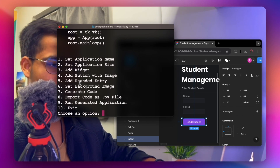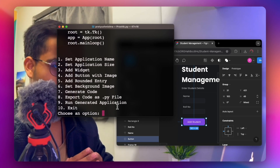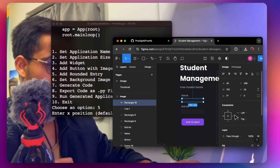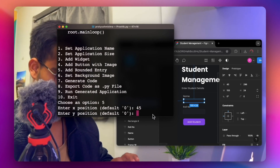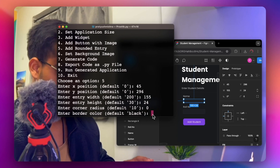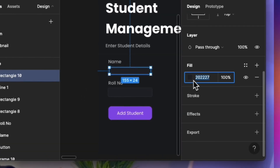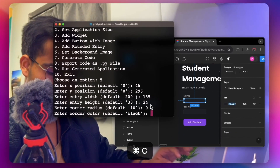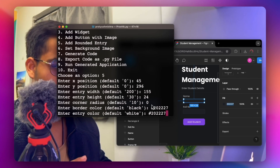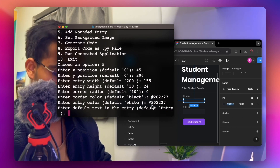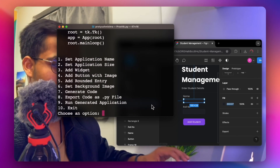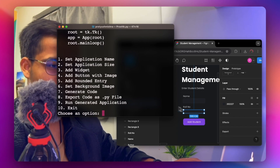To add a rounded entry field, type 5. Select the rectangle you created earlier for the entry field in Figma and read its properties. Enter X position as 45, Y as 296, width as 155, height as 44, and set the corner radius to 0. Set the fill color to match the background color — copy the hex value from Figma, type a hashtag, and paste it. Set the same color for the entry box and border. Set the default placeholder text to 'Enter student name here'. Repeat these steps to create a second entry field.